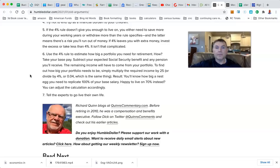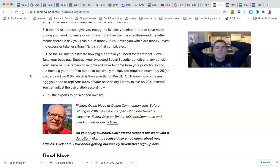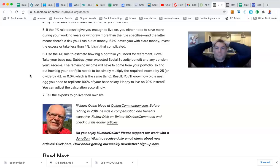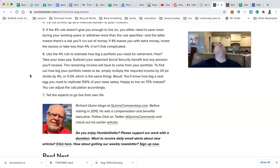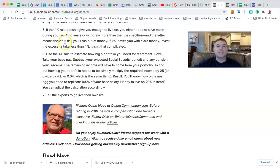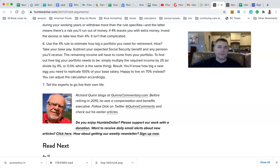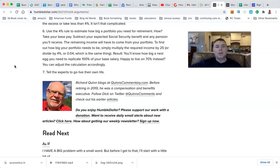If the 4% rule doesn't give you enough to live on, you either need to save more during your working years or withdraw more than this rule specifies. And the latter means there's a risk you run out of money. Oh my goodness. See, this one drives me crazy. The implications: the 4% means that there is no risk of running out of money. And if the 4% has a risk of running out of money, which it does, then the 4% rule is simply null and void. It isn't that complicated.